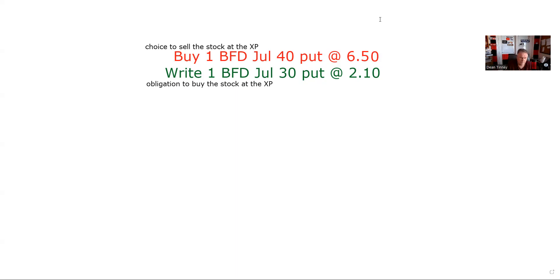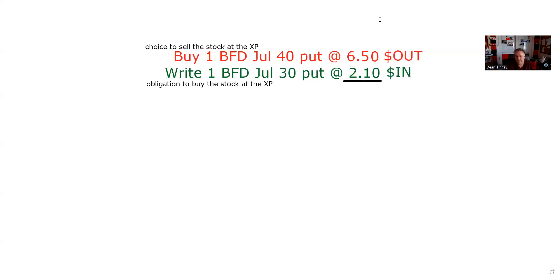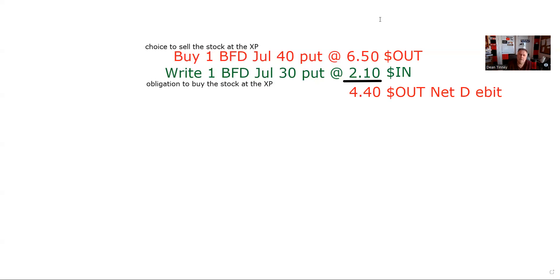We should know that if we paid for an option position — if we buy a call, buy a put, buy a straddle, or buy a spread — the worst case is we lose our money. And if we sell a call, sell a put, sell a straddle, or sell a spread, the best case is we keep it. So we have more money out than in here, making this a debit spread. Once you get that, you can rock and roll.